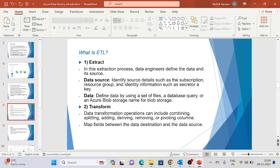What is ETL? The E stands for Extract. In the extraction process, data engineers define the data and its source. The data source identifies details such as subscription, resource group, and authentication keys. Data can be defined using setup files, a database query, Azure Blob Storage, or a storage container.